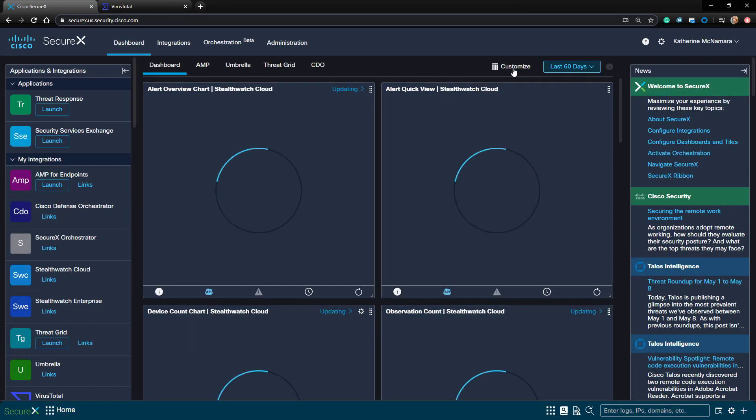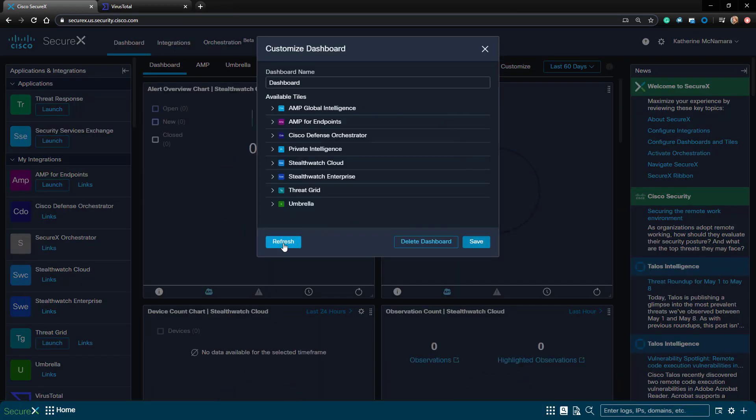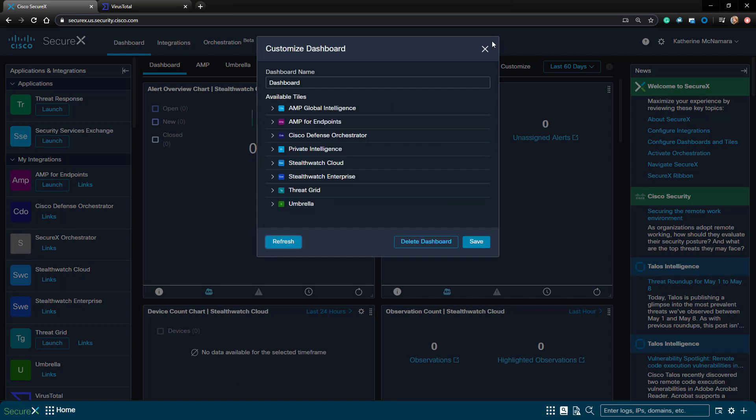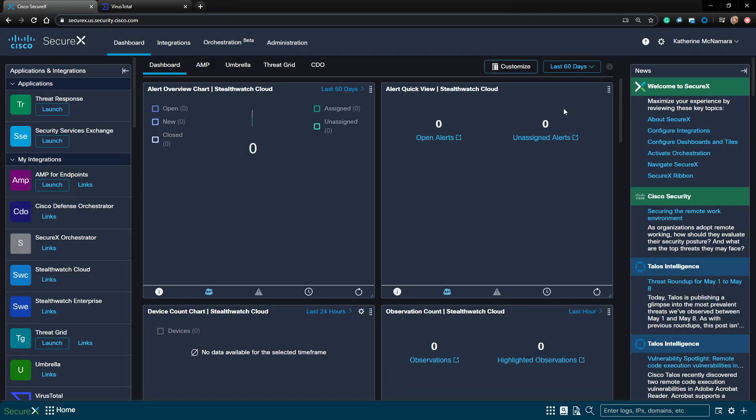Let's go back to the SecureX dashboard. We look at the dashboard customization—there's no actual tiles to add for VirusTotal. That's because it's used more for the investigative capacity.